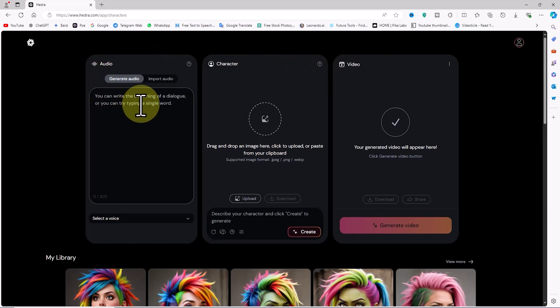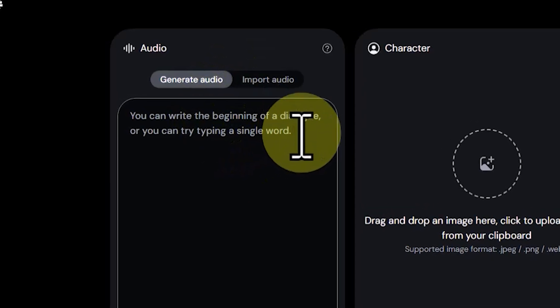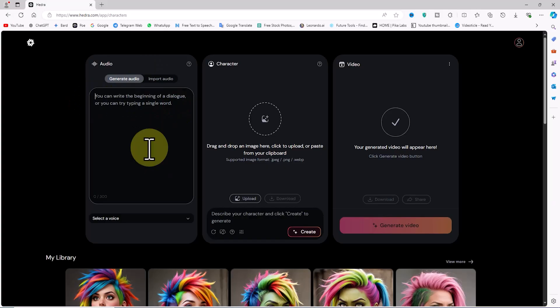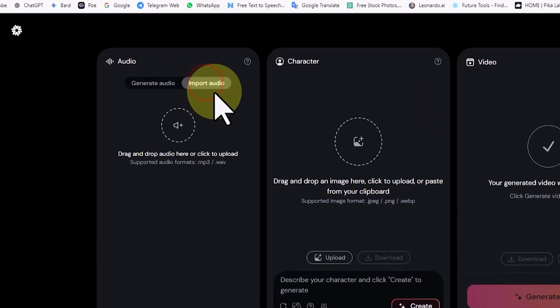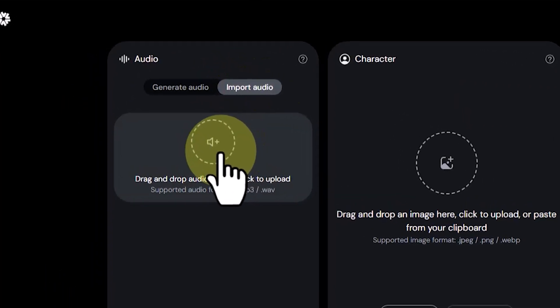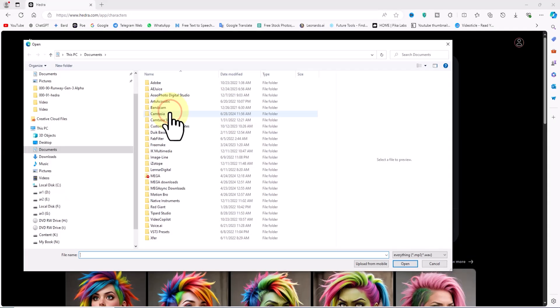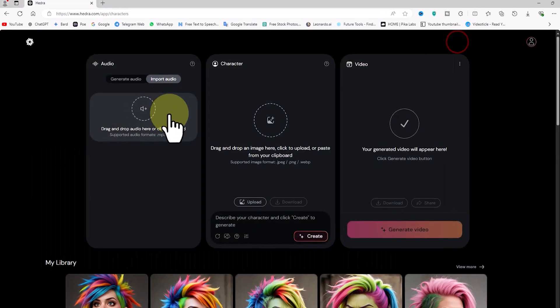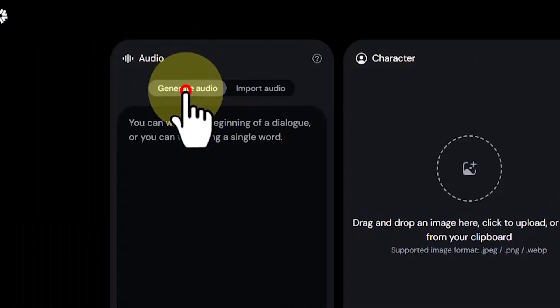In the audio panel, under the 'Generate Audio' tab, we can type our text — up to 300 characters — to convert it to speech. In other words, this panel is text-to-speech. There is another tab in this panel called 'Import Audio', which I click on. By clicking in this section, we can upload our personal voice file to sync the character's lips and mouth with this voice and have the character perform it.